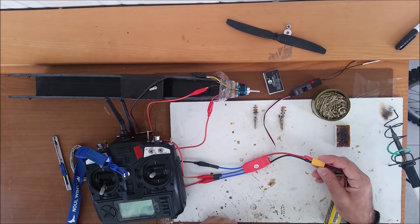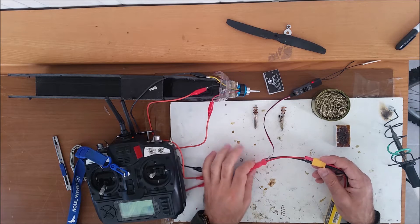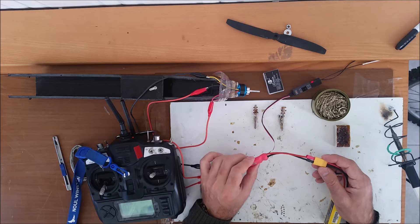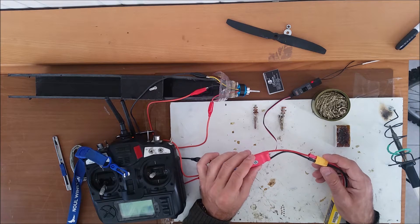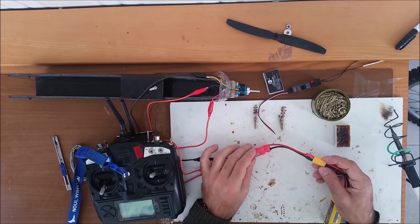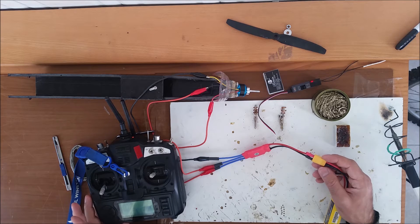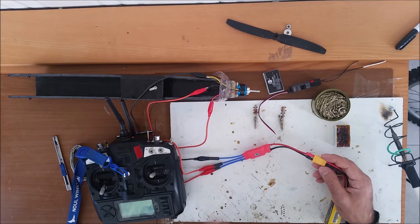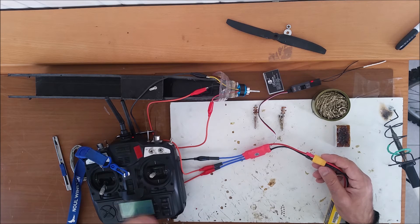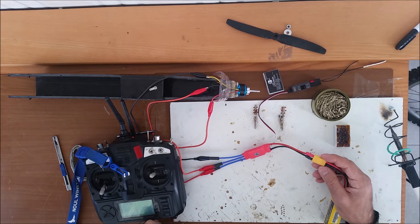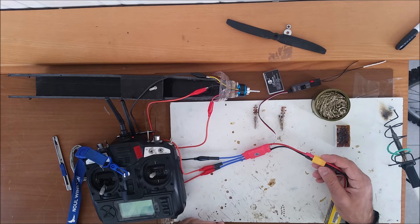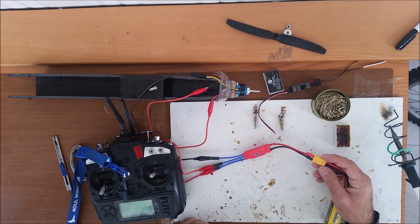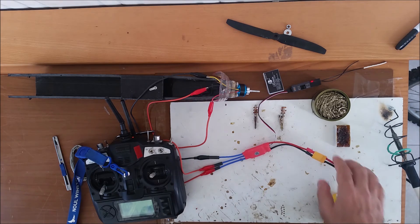So yeah, this is what they say - the SimonK ESC cannot be programmed with the radio. This is the reason that I brought this one, to see if it can be programmed with the radio. This one cannot, and this is all. Thank you for watching, bye.